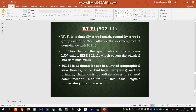Wi-Fi, formally known as Wireless Fidelity, covers the physical and data link layers. 802.11 is designed for use in limited geographical areas — basically within homes, office buildings, and campuses. Its primary challenge is to mediate access to a shared communication medium.